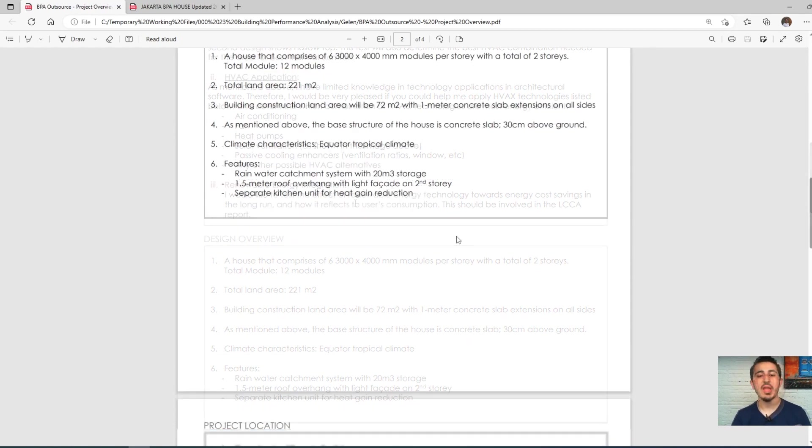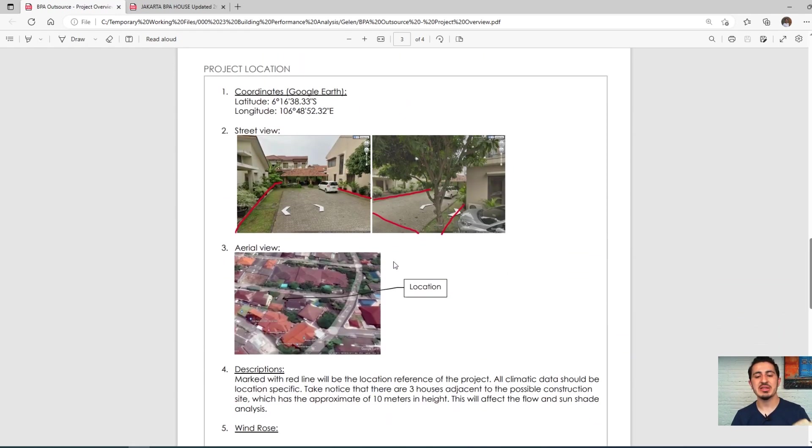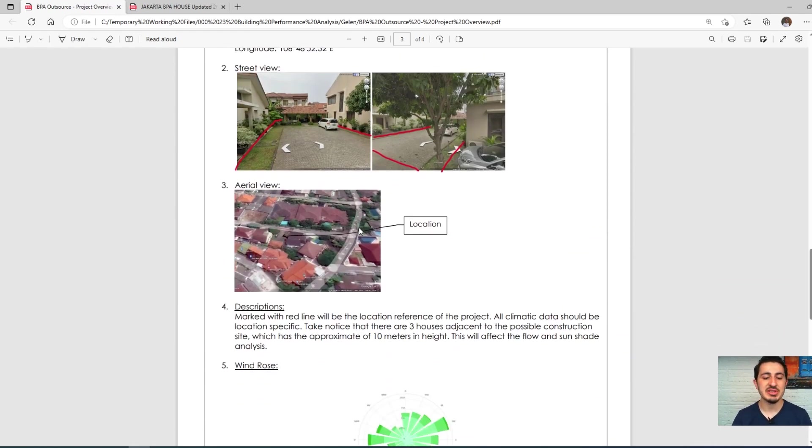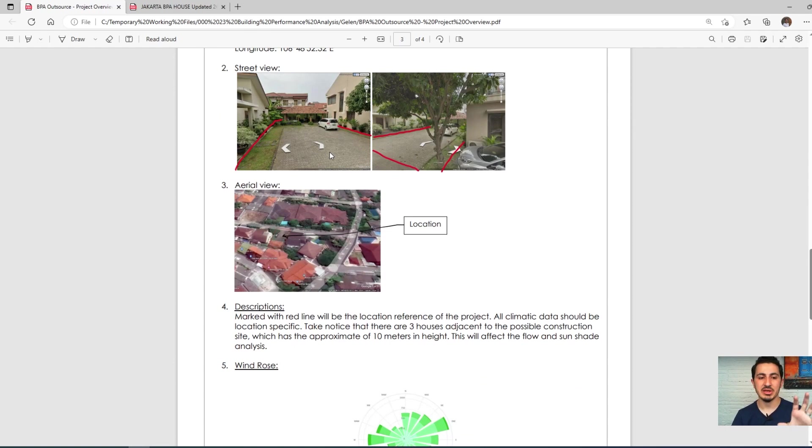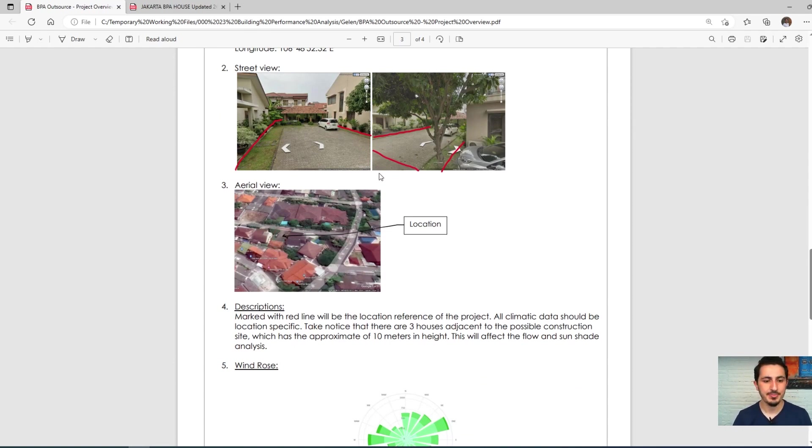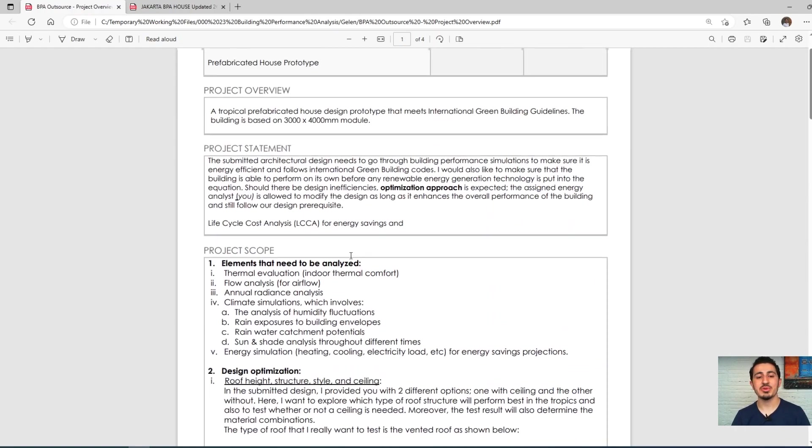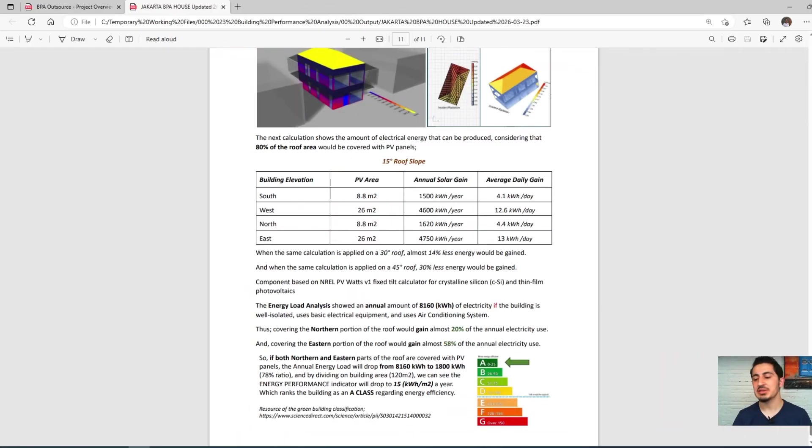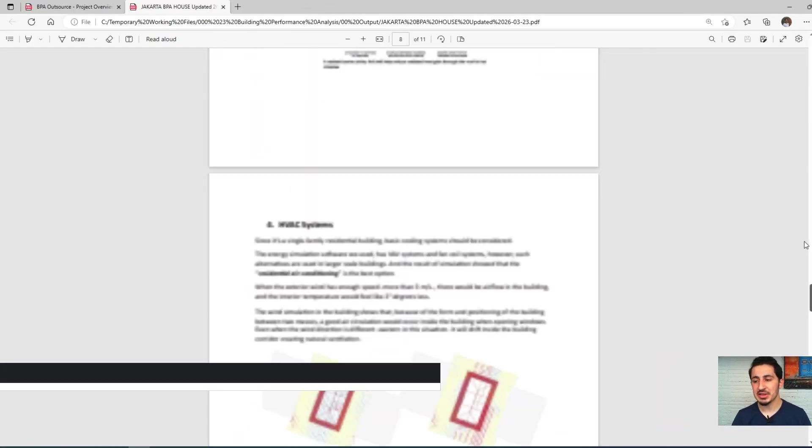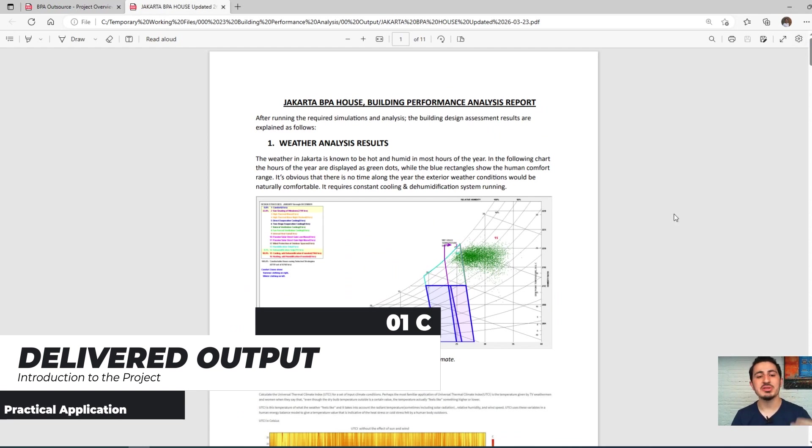The brief also contained information about the location, which is very important so we get the correct EPW data file and use it to get the correct analysis results. This was the brief we got from the client, and the deliverables or the report that we provided after we did this building performance analysis.